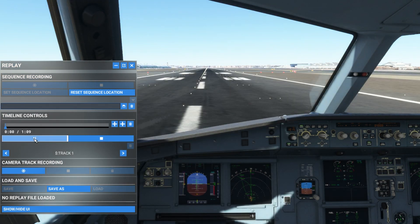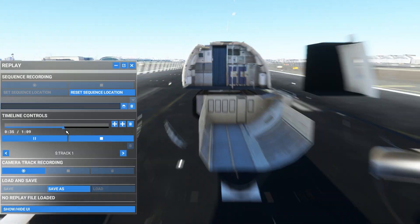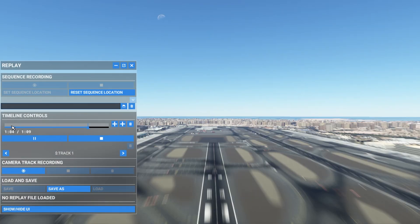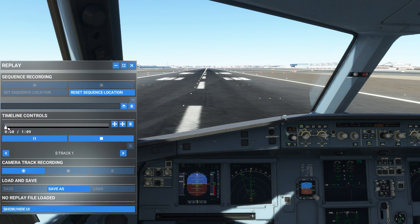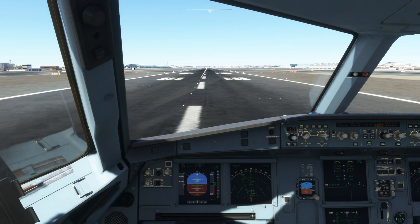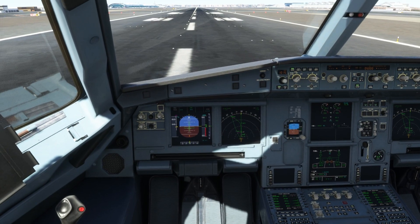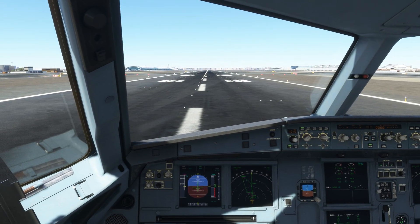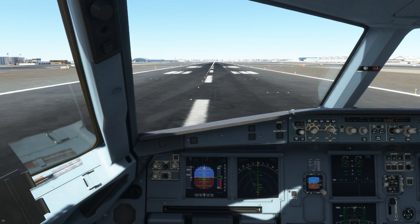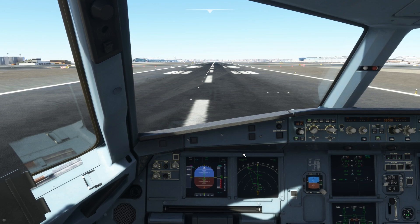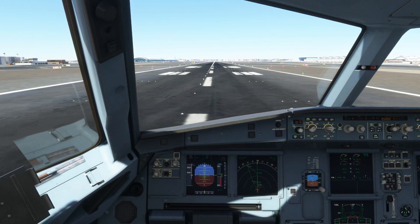Now it's recorded and I can always play it back. You can see the timeline controls — you can play the previously recorded takeoff and move to any point you want. Once you play it you can turn off the HUD and enjoy the view, and you can see it looks really good.